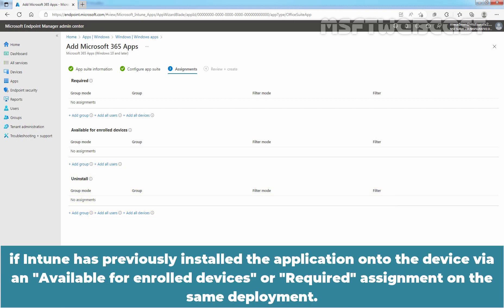Apps with uninstall assignments are uninstalled from managed devices in the selected groups if Intune has previously installed the application onto the device via an available for enrolled devices or required assignment on the same deployment.